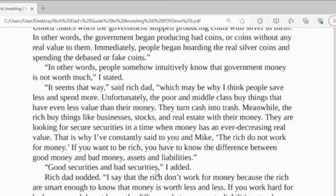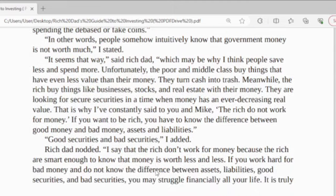Unfortunately, the poor and middle class buy things that have even less value than their money — they turn cars into trash. Meanwhile, the rich buy things like businesses, stocks, and real estate with their money. They are looking for financial security at a time when money has continued to decrease in real value. That is why I constantly said to you: the rich do not work for money. If you want to be rich, you have to know the difference between good money and bad money, assets and liabilities.